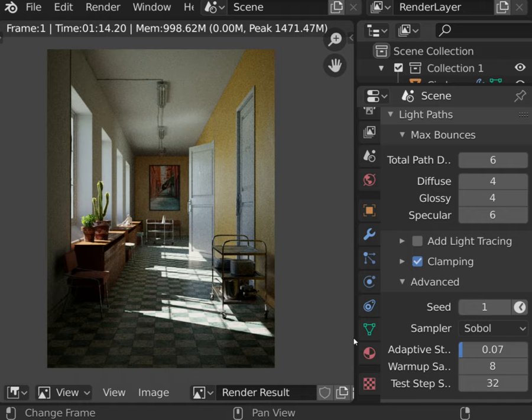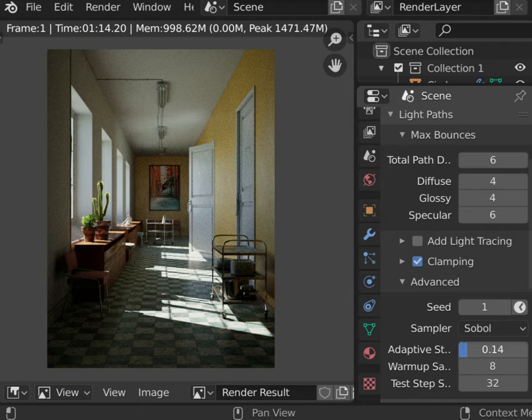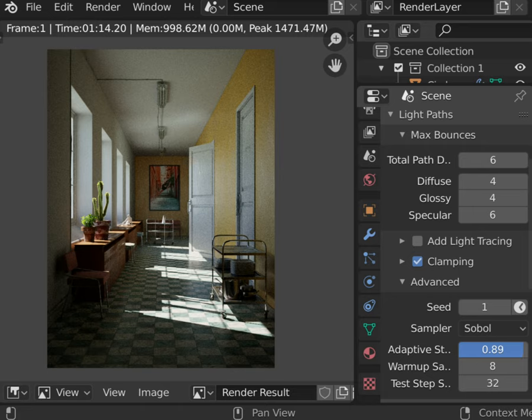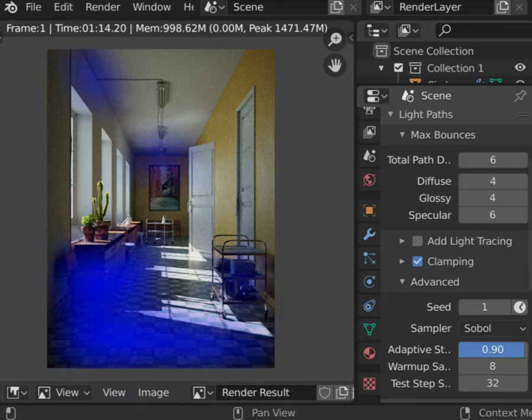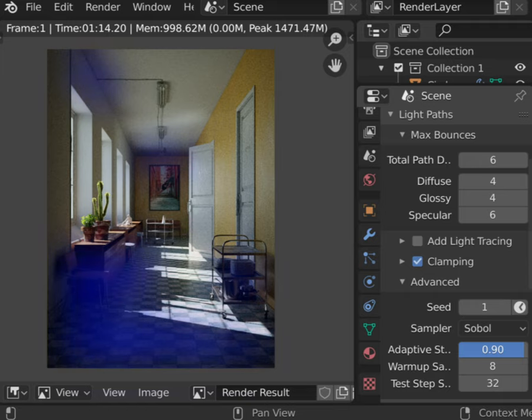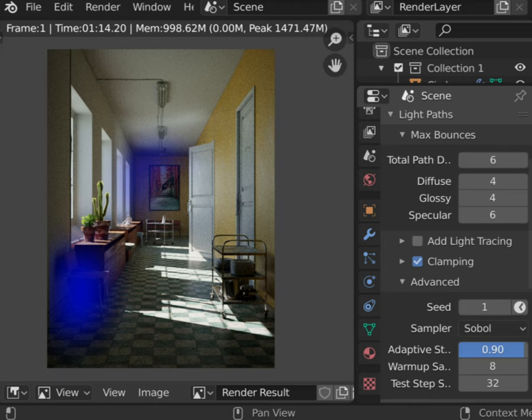To optimize its work, the engine needs to learn where the noise exactly is. To do that, you can use Test Step Samples value. In this case, it means that every 32 samples, the engine will check what are the noisiest parts of the image. That allows to constantly refine computation power focus on the noisiest areas.